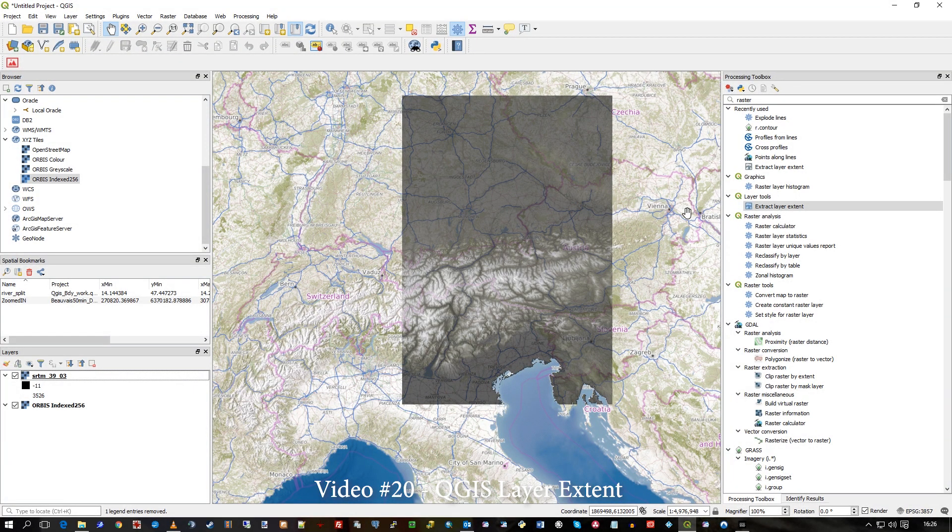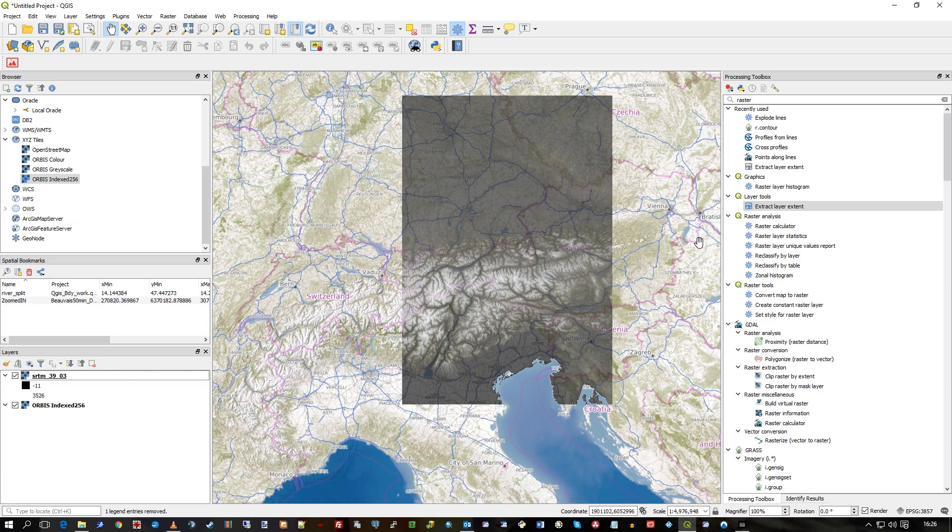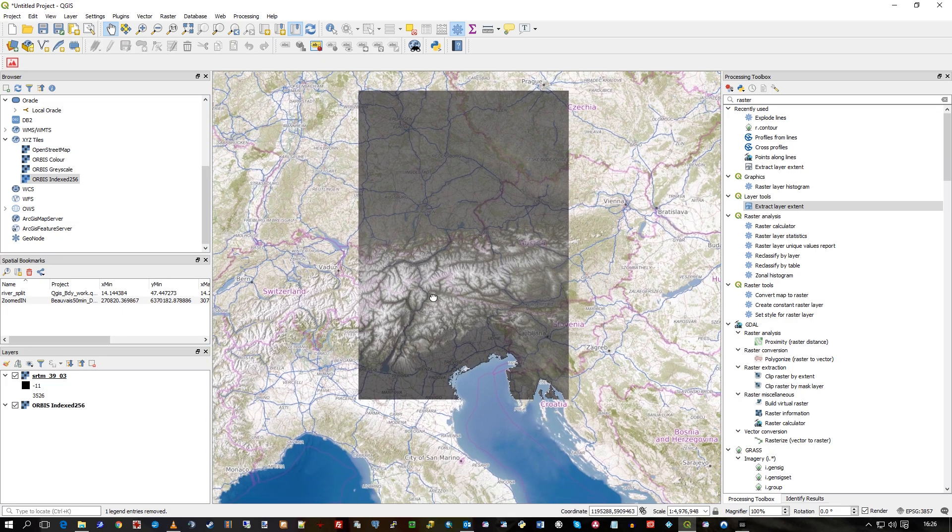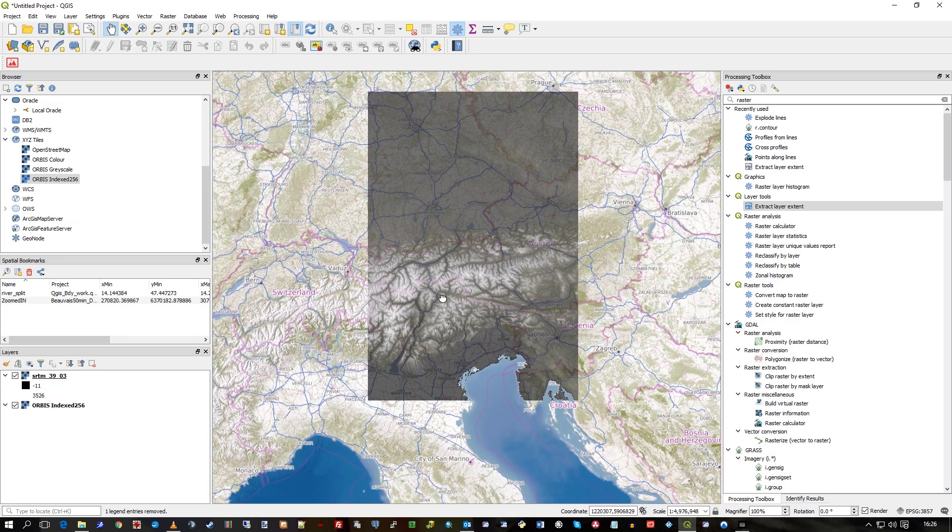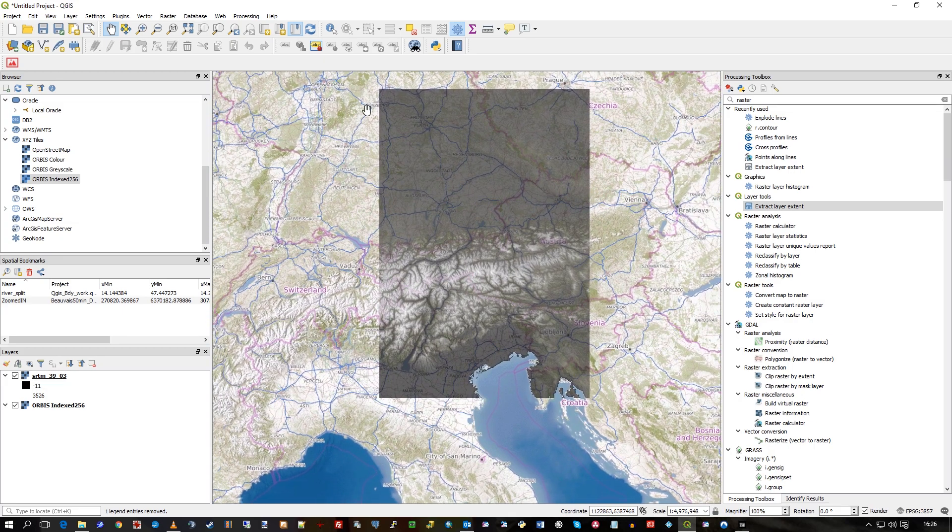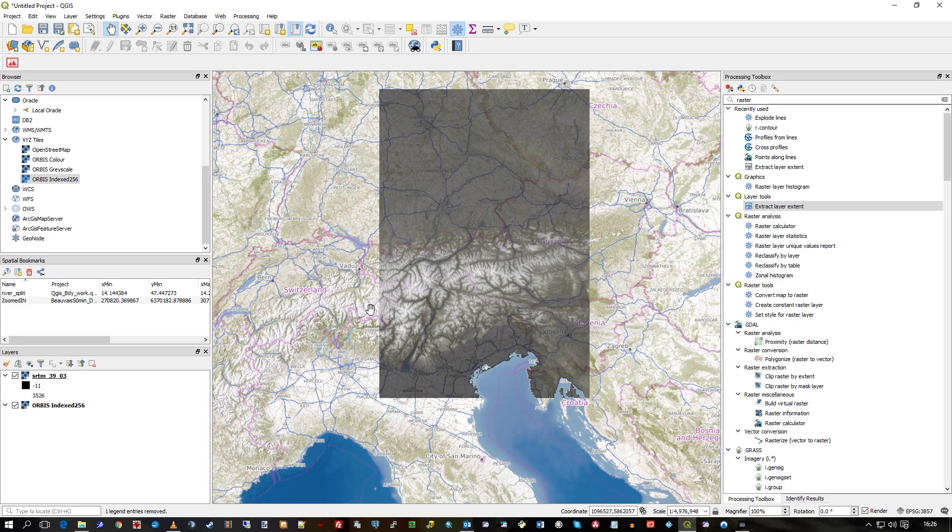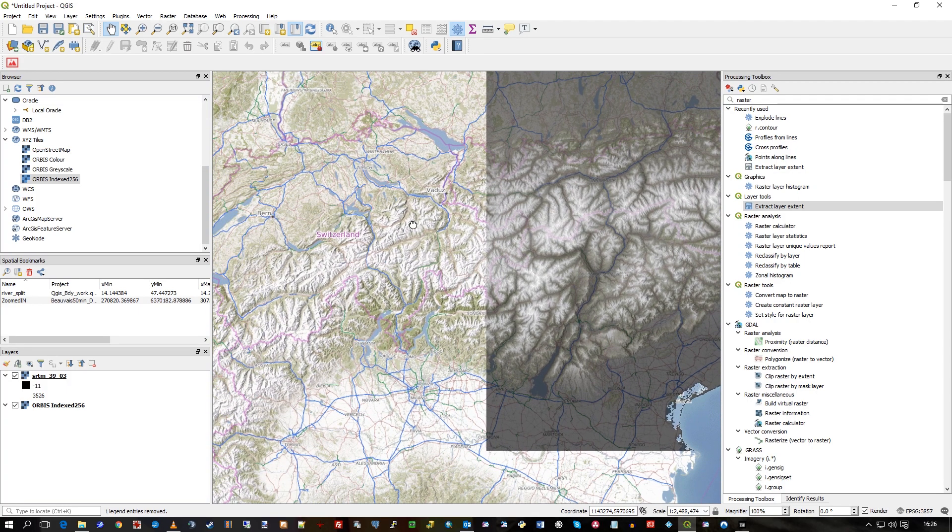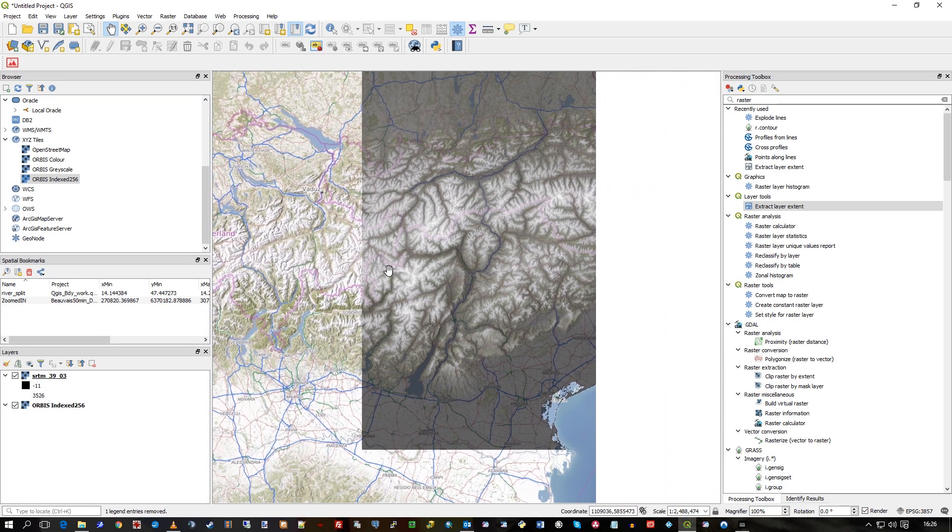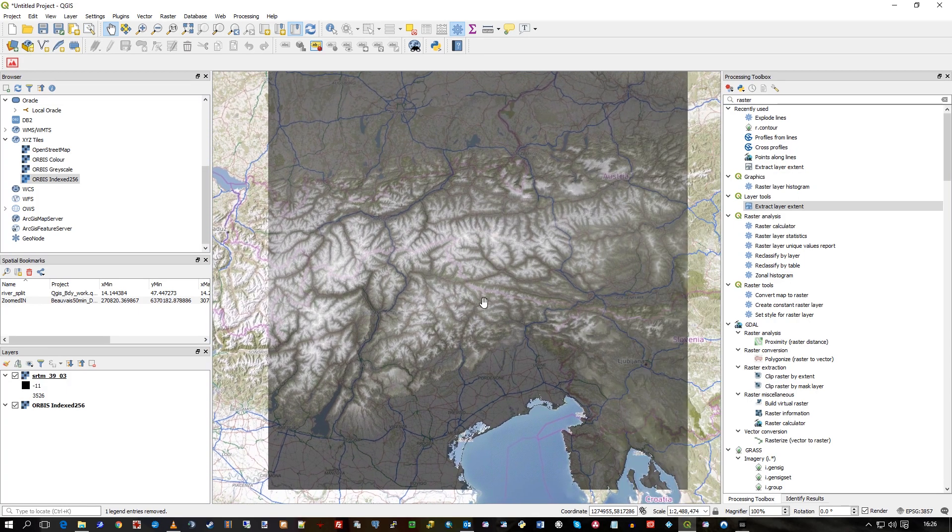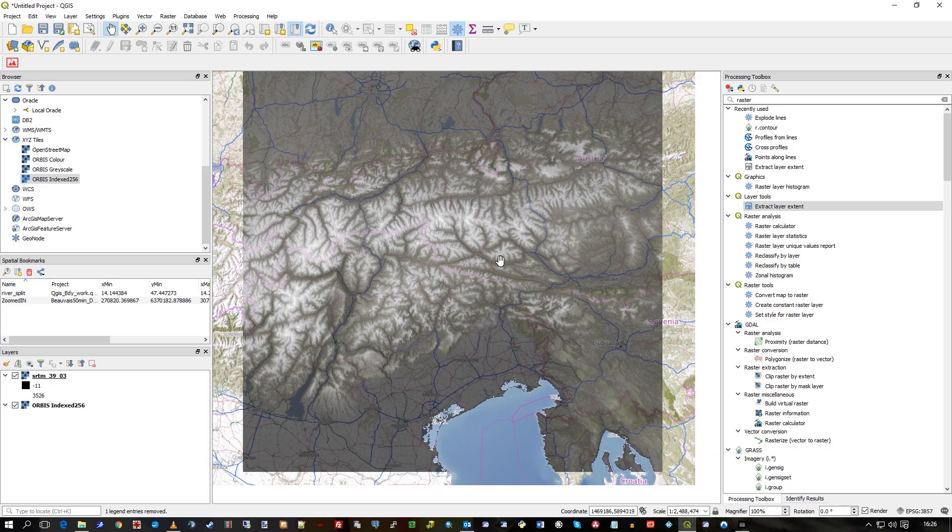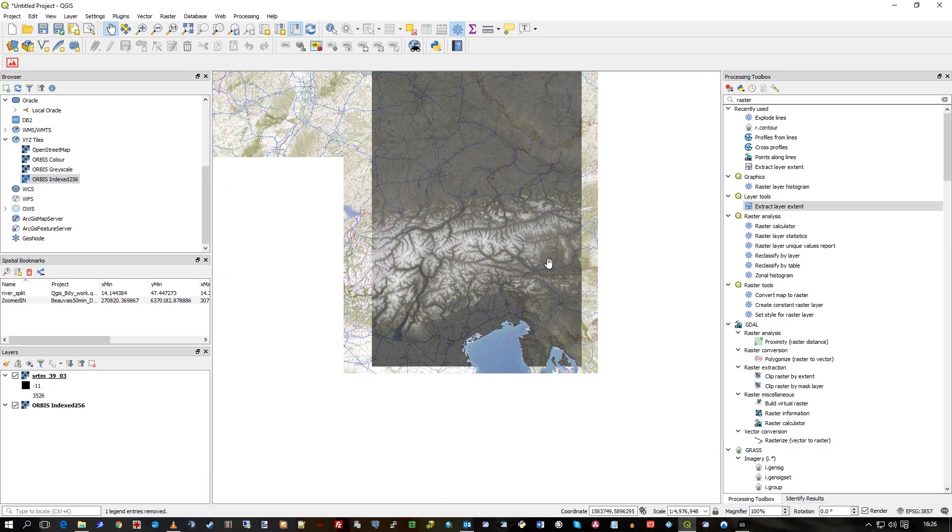Hi there, in this video I'm going to show you how to create a layer extent, a polygon rectangle shape, to show the extents of not just a raster as I've got here, but also of a vector layer. So as you can see here, I have our Orbis map underneath there, that's our map service that we create ourselves, and you can see I have this bit of SRTM GeoTIFF for elevation in Austria.